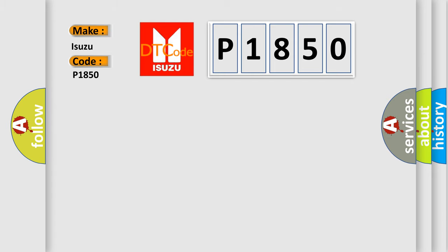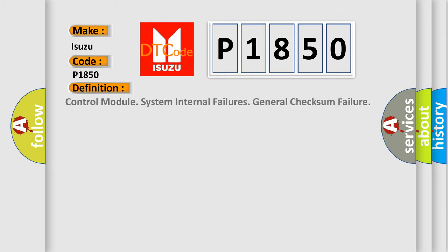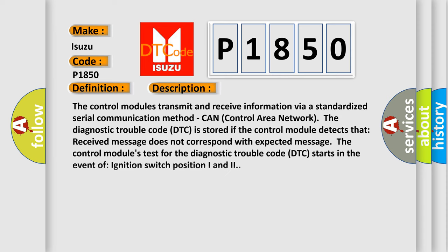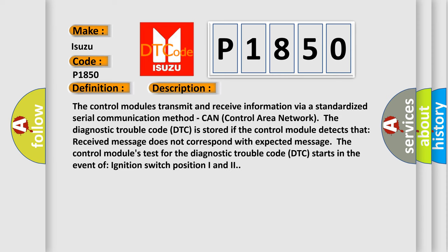The basic definition is Control Module System Internal Failures General Checksum Failure. And now this is a short description of this DTC code. The control modules transmit and receive information via a standardized serial communication method: CAN, Control Area Network.